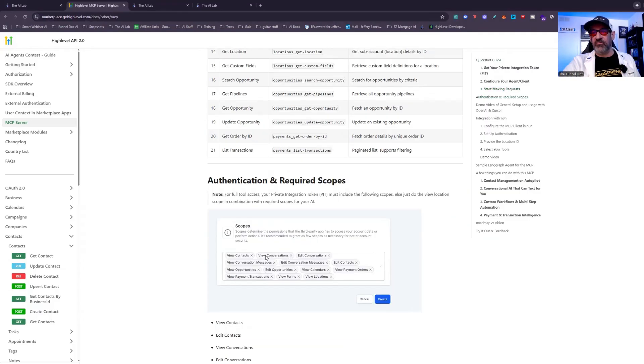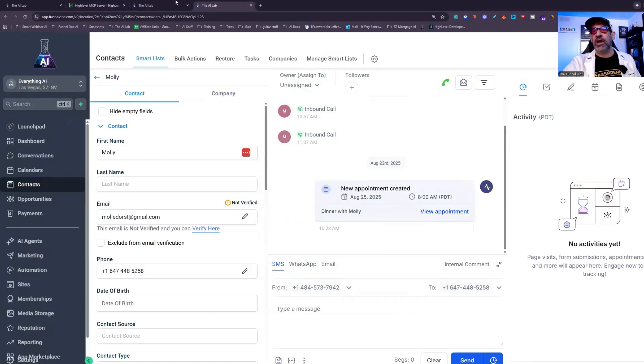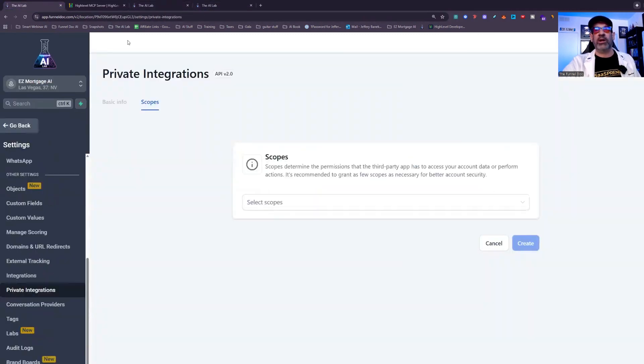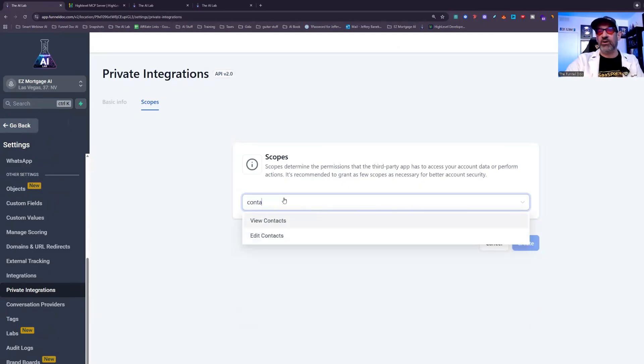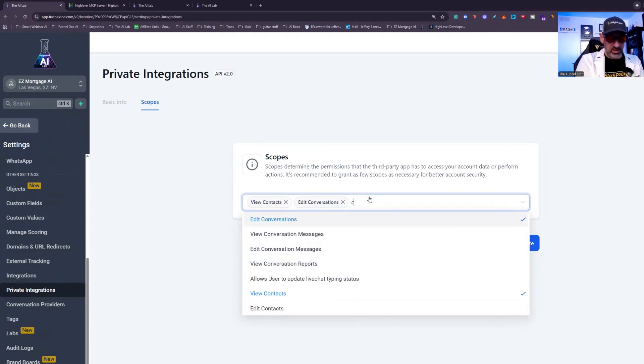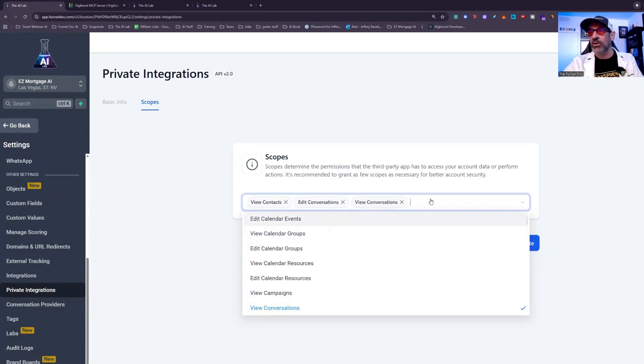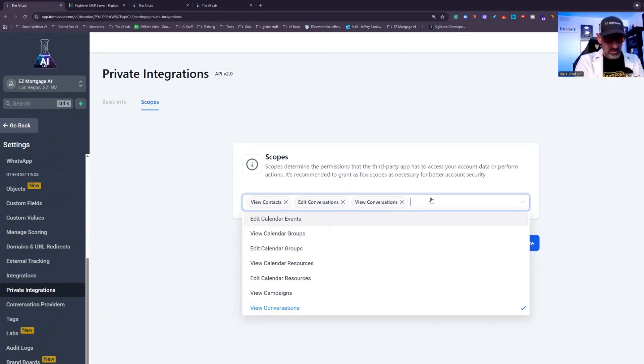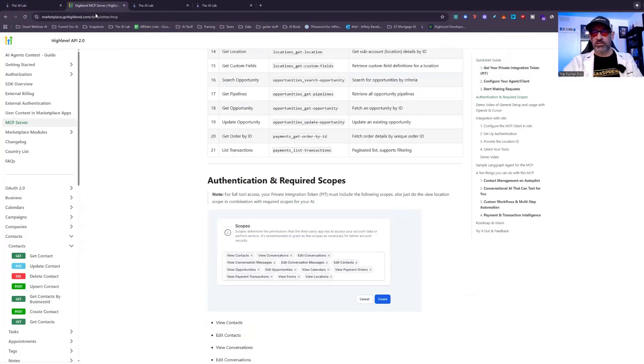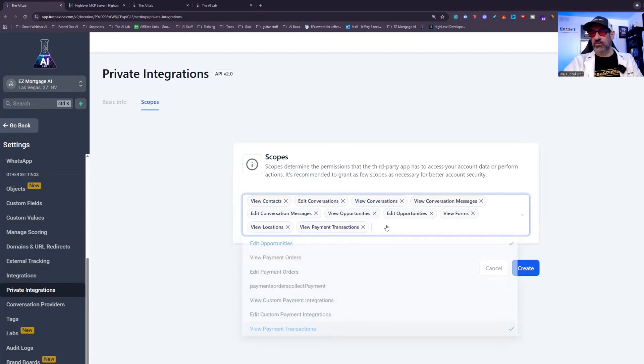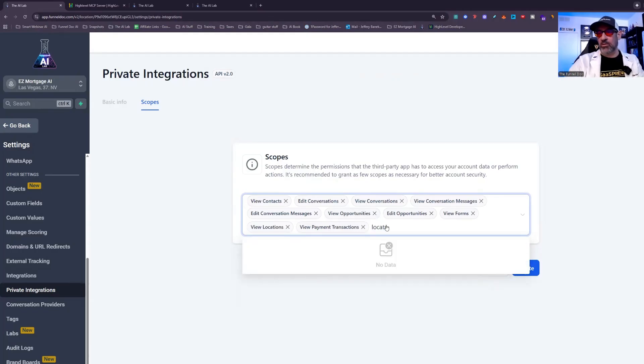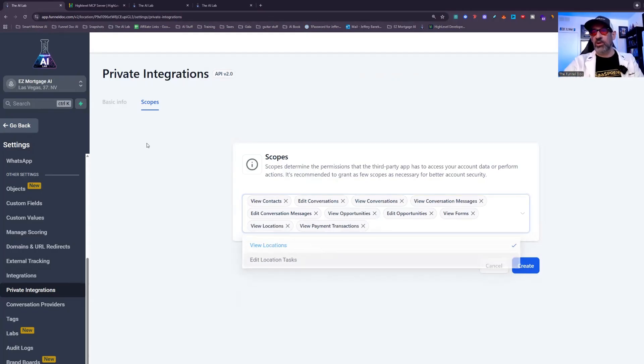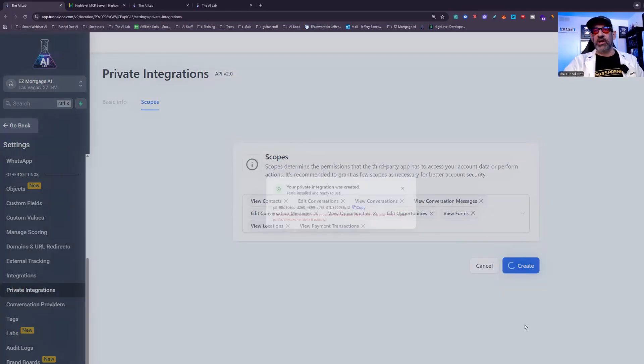Now, if you look right here, you need to view contacts, view conversation, edit conversation, all these different guys are the ones that you're going to want to put in there. So you'd come in and what I would recommend doing would be type in contact first. So you want view and edit, and then you're going to do conversations and you're going to view. Okay. So once you've got it all set up, it's going to look similar to that. You're going to hit then create.